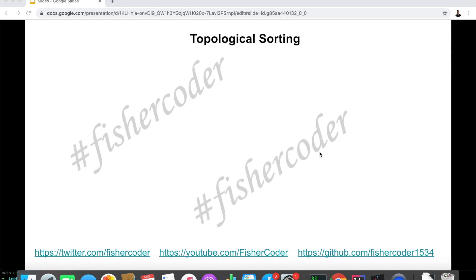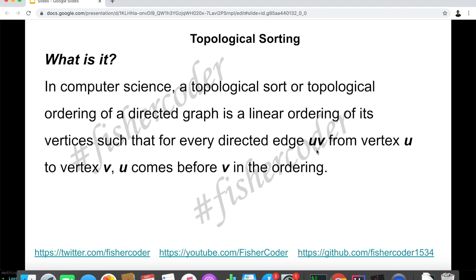Hi everyone, my name is Steve. Today we are going to talk about topological sorting. This is a very common and very useful algorithm. First off, what is topological sorting?